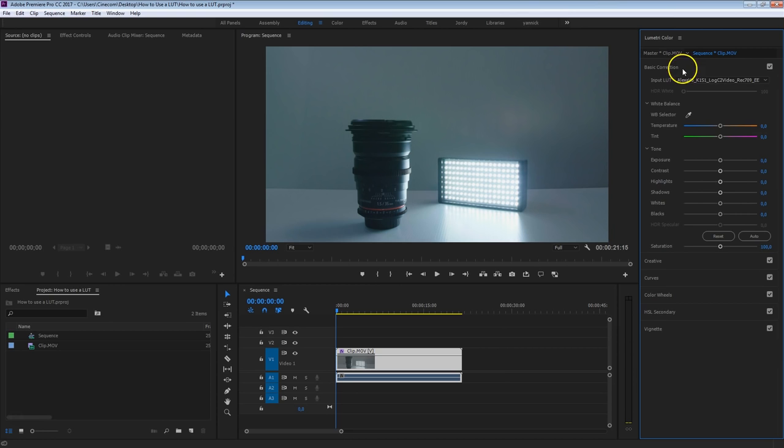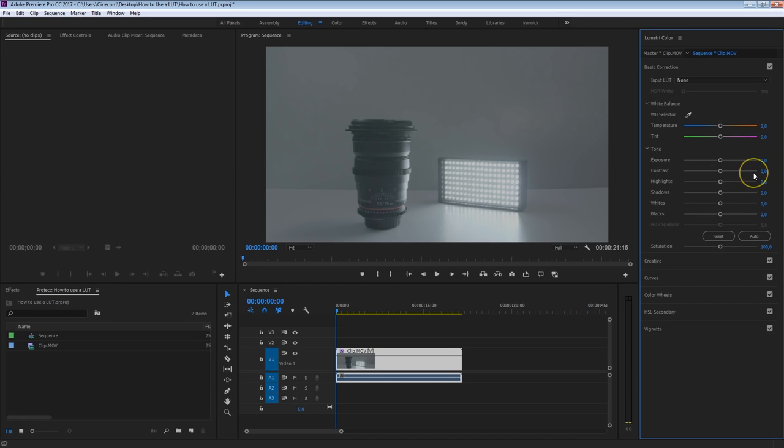Down below here we have all of our color correction options, like the exposure, contrast, etc. And when doing these changes here we are actually color correcting after the LUT, if we would apply it right here. Now if we would apply our LUT in the creative tab, the LUT will then be applied after our color grading. And that is a very big difference.